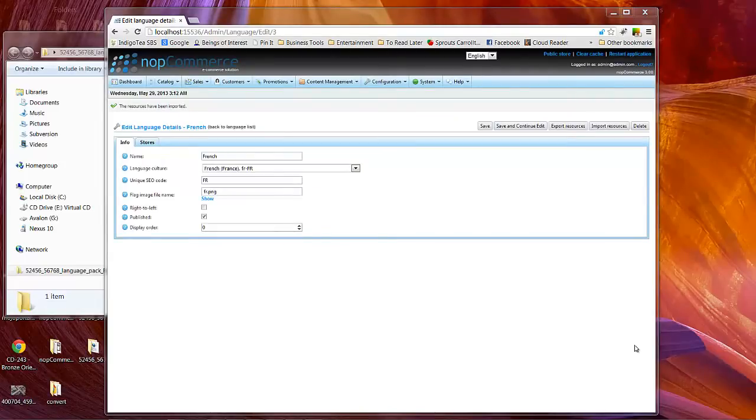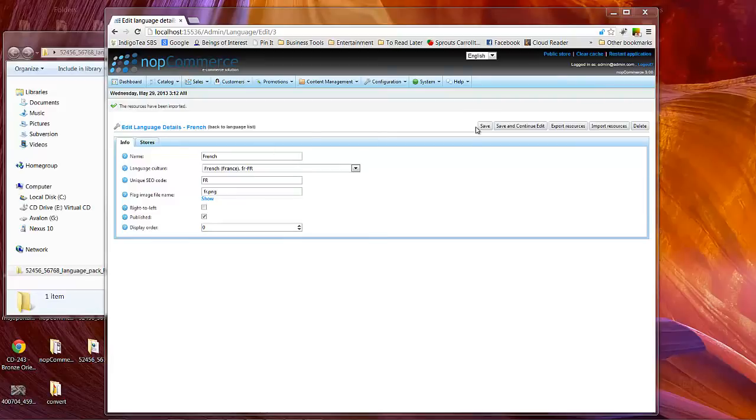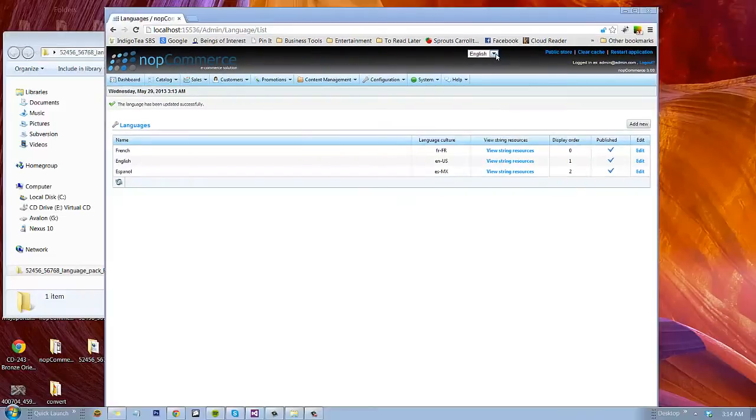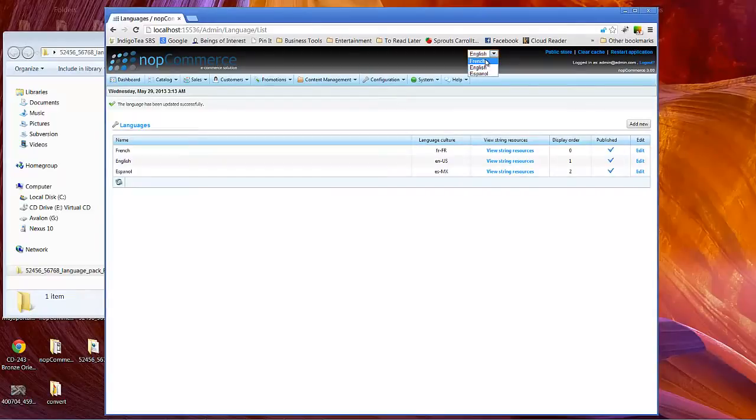And as you can see we've completed the import of the language. It shows the regular screen. We'll go ahead and click save. Now notice here even in the drop-down in the admin section, we now have French, English, and Spanish.